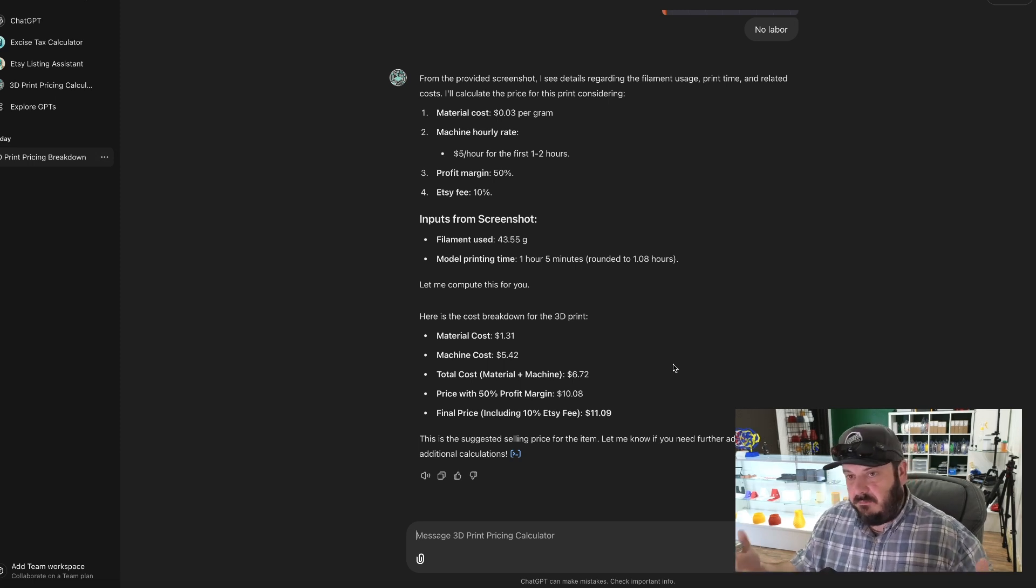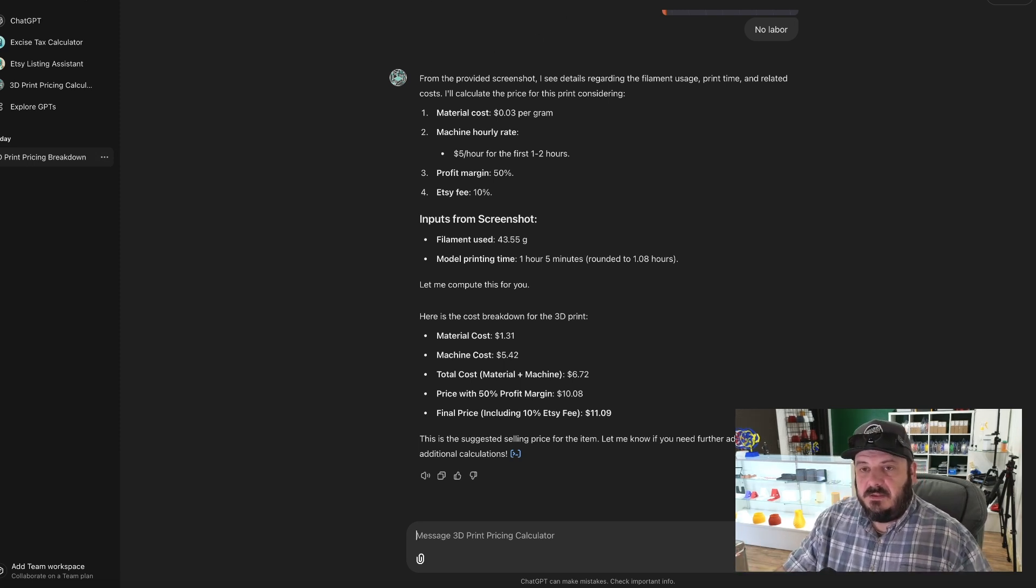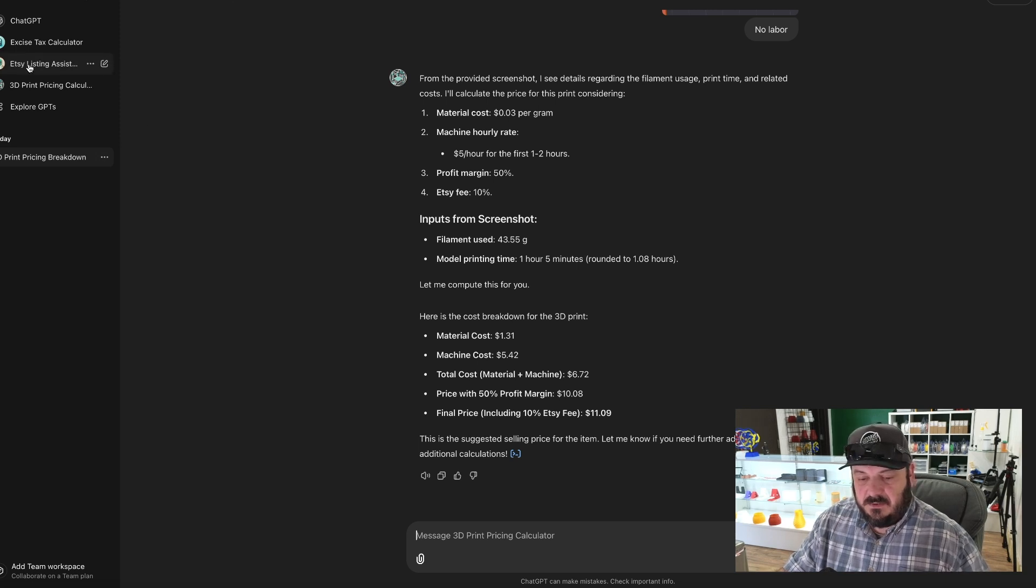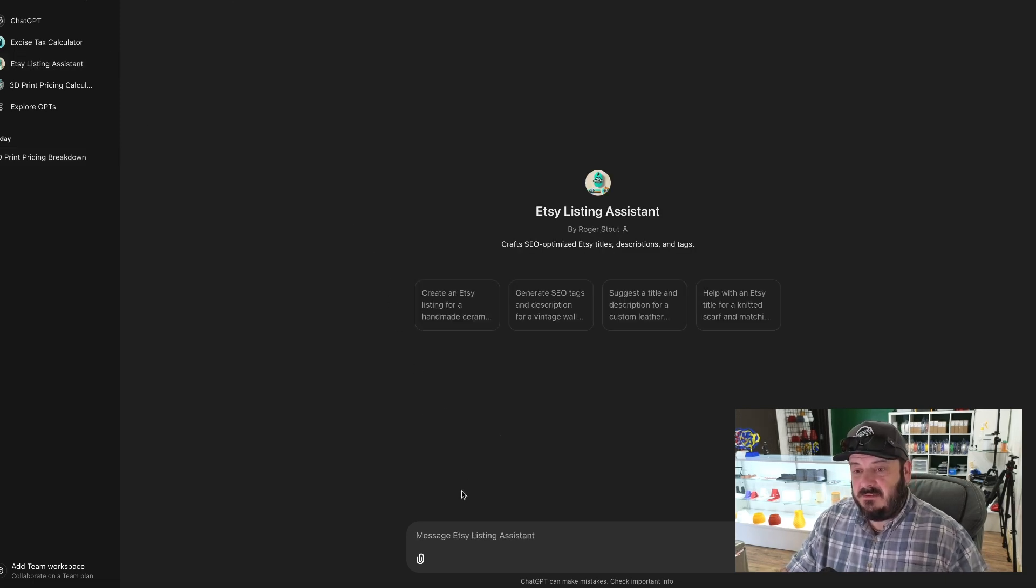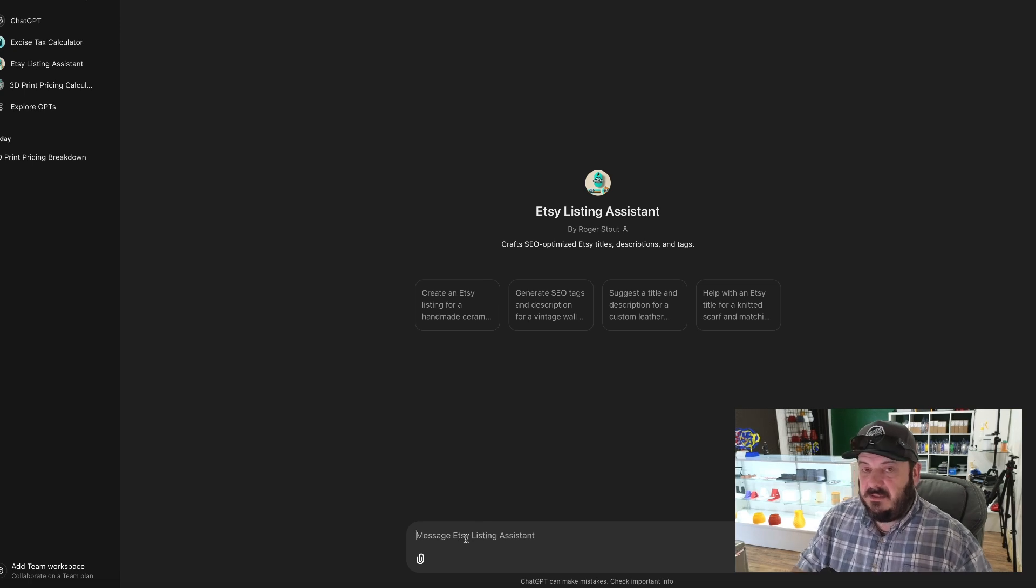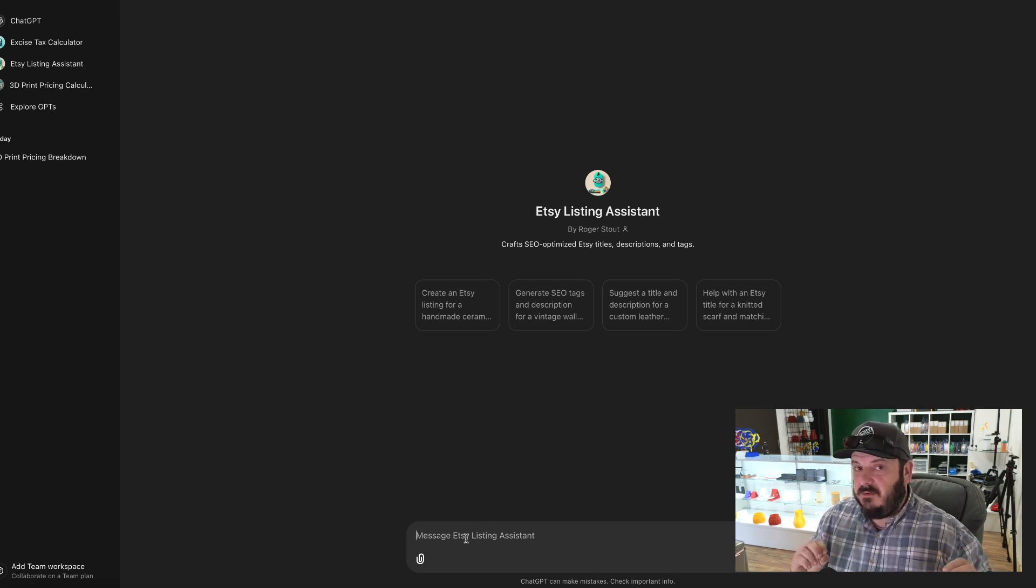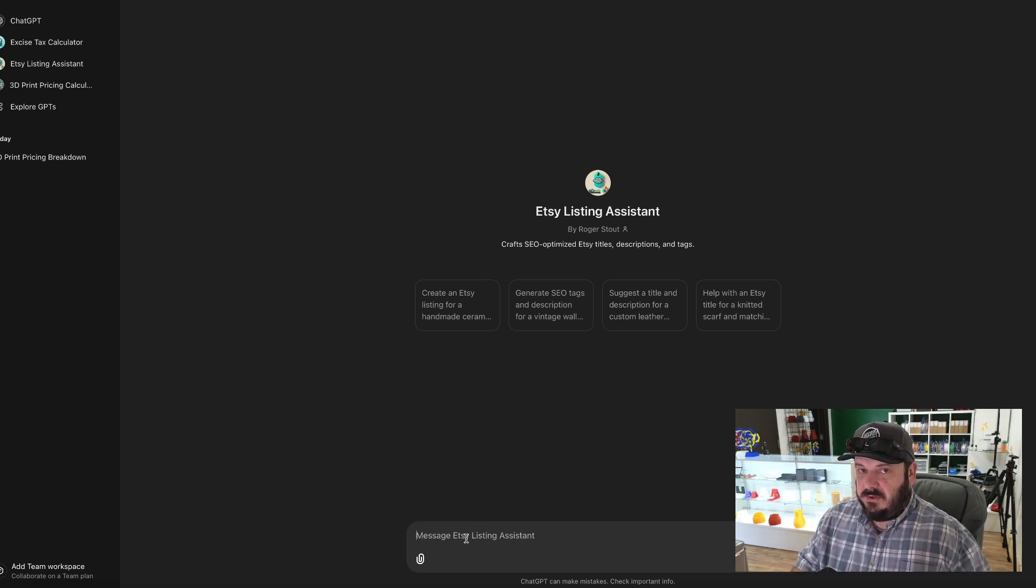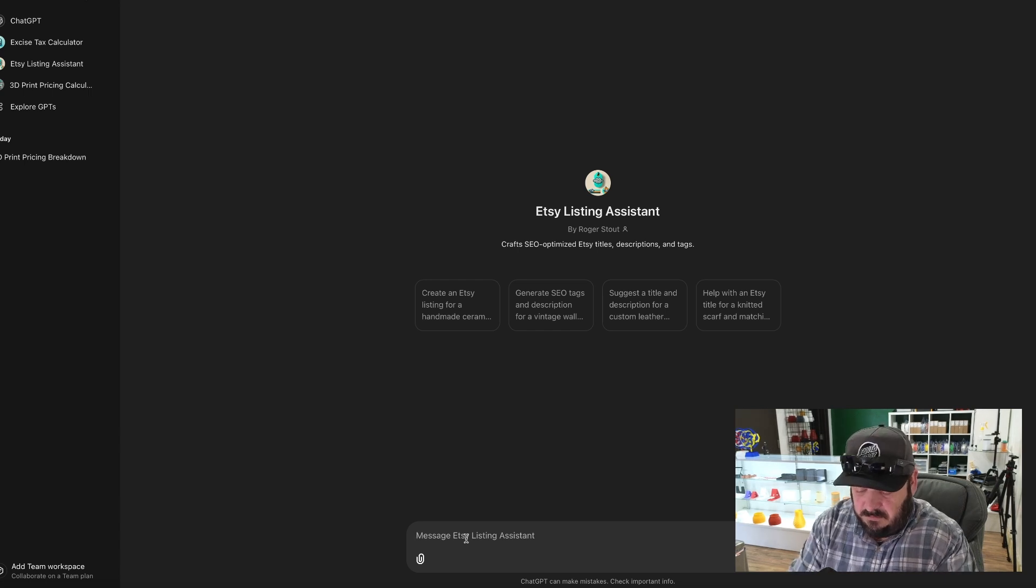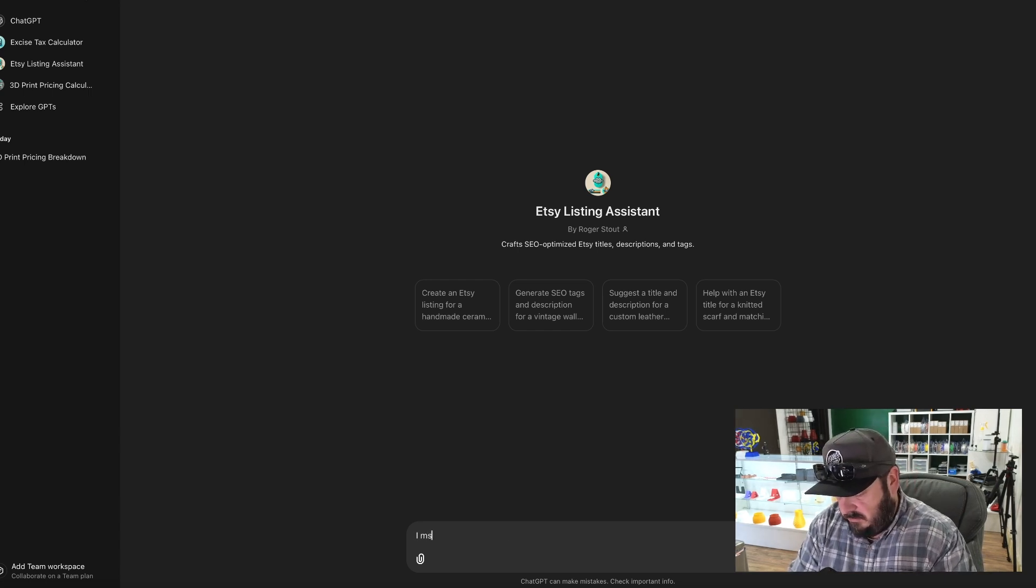So there we go. So another thing, Etsy Listing Assistant is another thing I created. So what is the Etsy Listing Assistant? Well, I can give it basic, just very basic information and it will generate a listing for me.